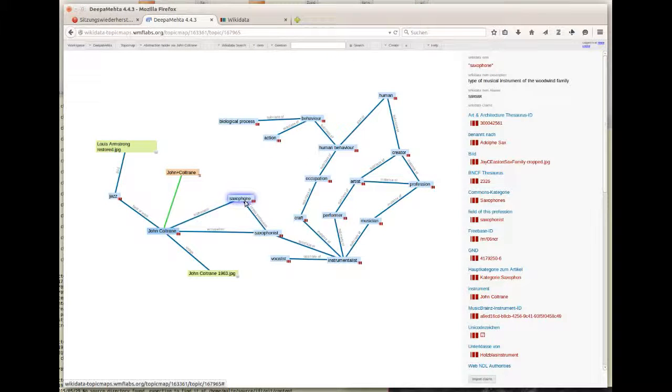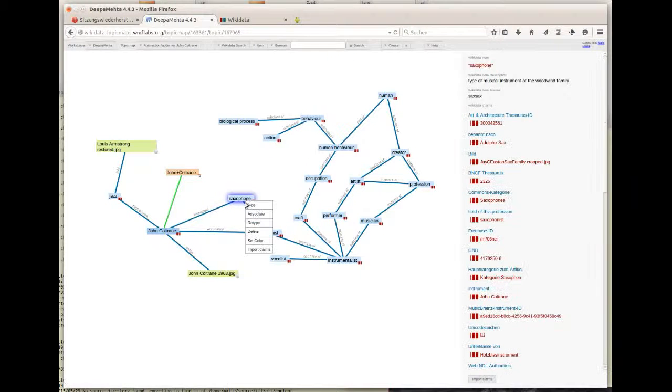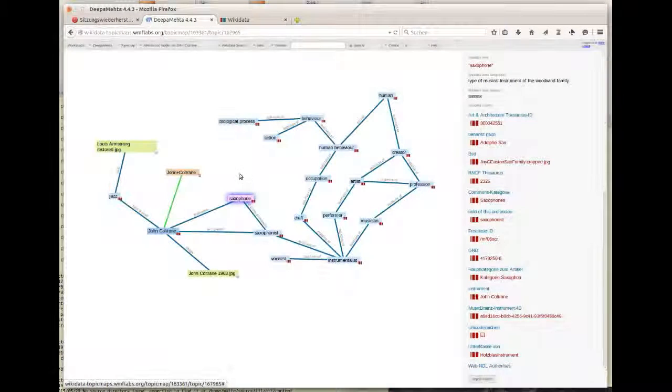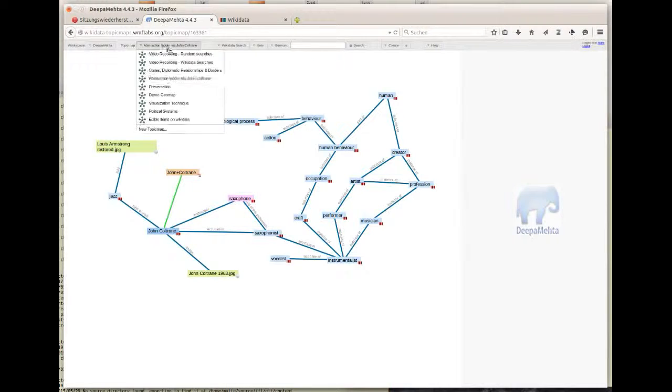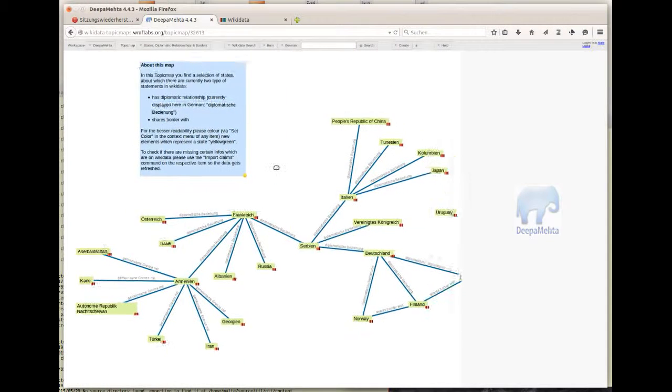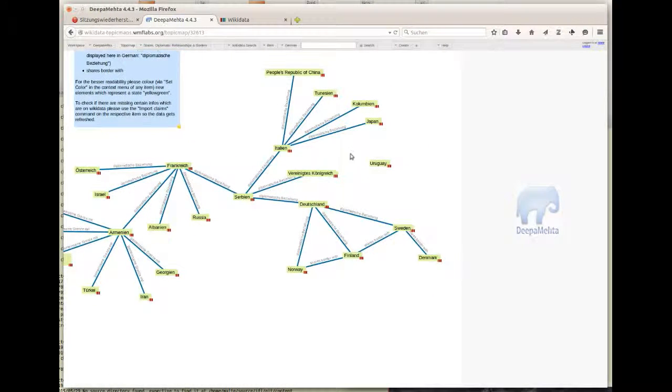To better understand and visualize what is currently stored in the database at wikidata.org and to learn more about how Wikidata is structured, we developed the Wikidata TopicMaps UI, and this is what we want to share with you now.